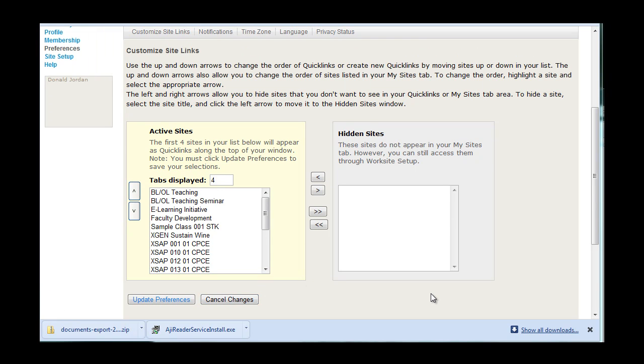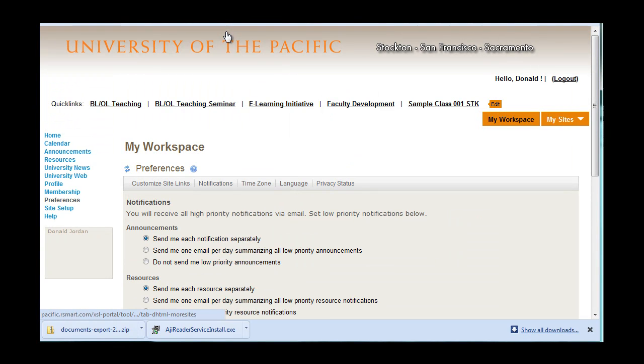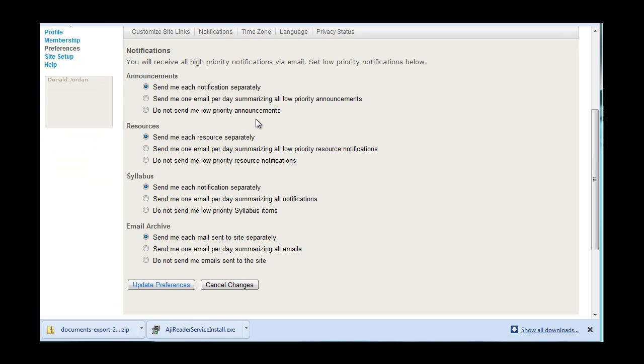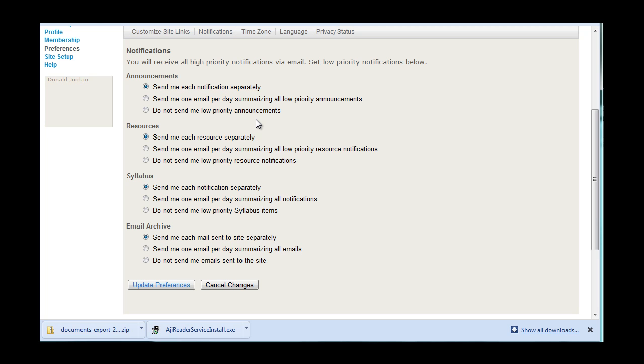Another useful feature in this section is the notifications button. Here I can set up my site so that Sakai will email me under certain conditions. In this case, I have it set up to send me any announcement, changes in resources, changes in syllabus, and notifications regarding email sent to any of my sites. For each of these categories, I can choose that an email be sent at the time of the change, or a summary email once a day summarizing all of the low priority announcements, or I can specify that no email is sent. Please note, however, that you will still receive any high priority messages.